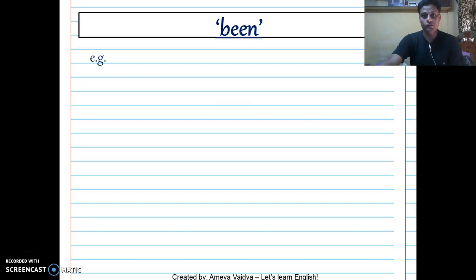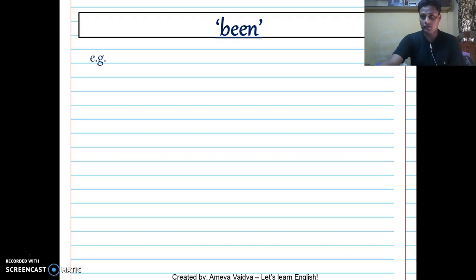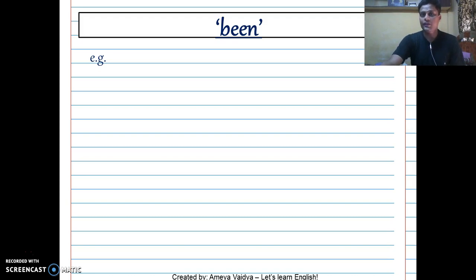We are going to deal with 'been' first and then move to 'being.' One important tip is that you have to watch out for words like 'has,' 'have,' and 'had' — that is a perfect tense, and it doesn't matter whether it is present perfect or past perfect. Watch out for 'has,' 'have,' 'had,' and then remember to use 'been.'